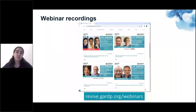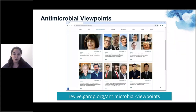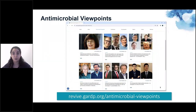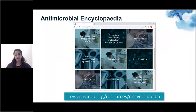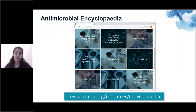All our webinars are recorded and are freely available to view after the live broadcast on our website. You can also read our series of articles known as antimicrobial viewpoints, where experts discuss various topics within the field. We also have a resources section that includes the antimicrobial encyclopedia, where you can find definitions on various important topics within the field, and some of these terms include videos explained by experts.